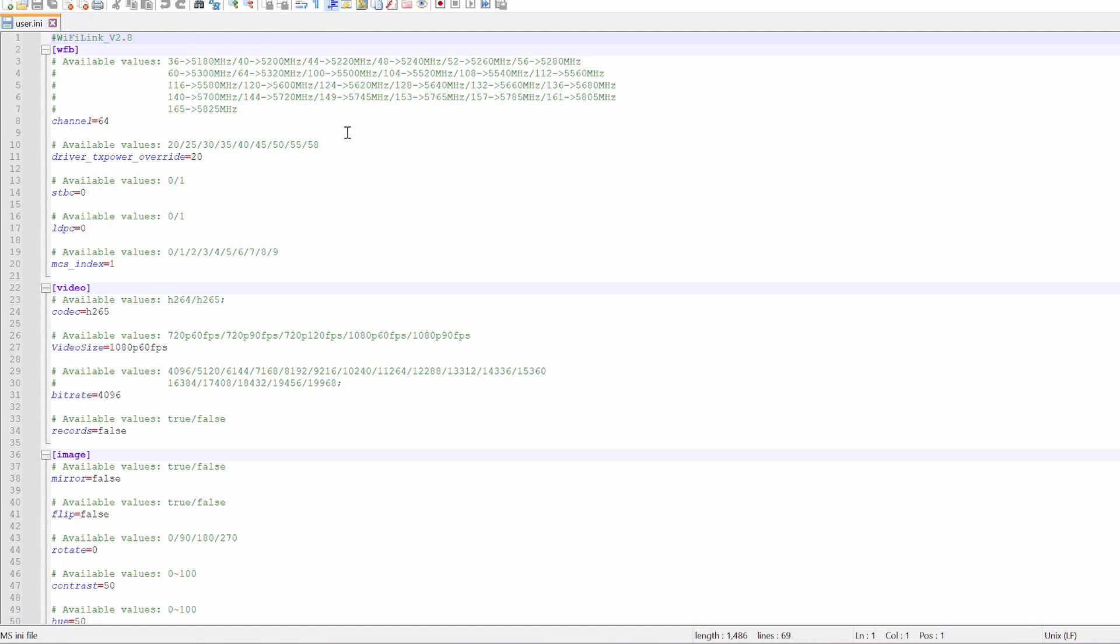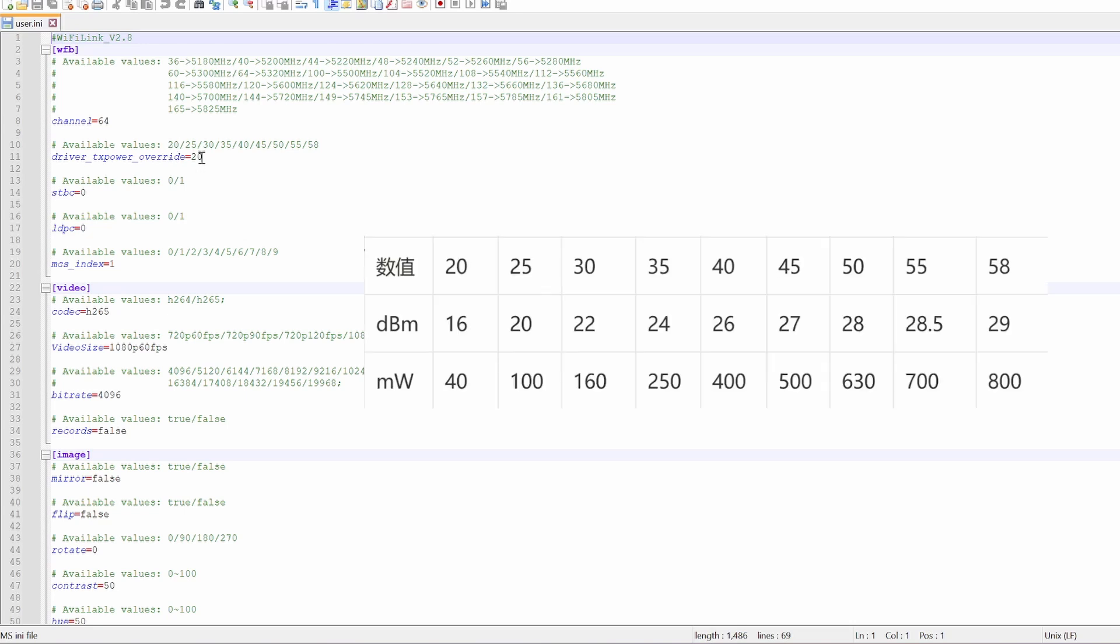So, if we have a look here, here is where we set our transmit power, and these don't directly equate to milliwatt values. So, 20 is going to equate to 40 milliwatts. That's what it is by default, but you're not going to get very far flying on 40 milliwatts. So, you will have to change that to something higher.